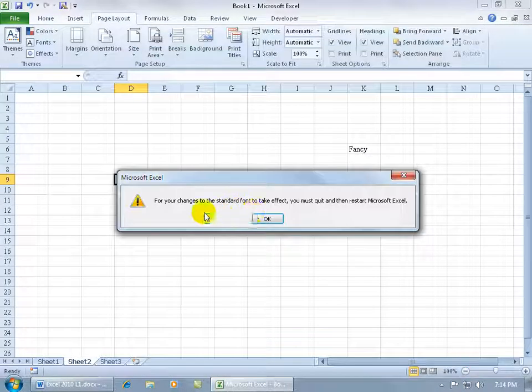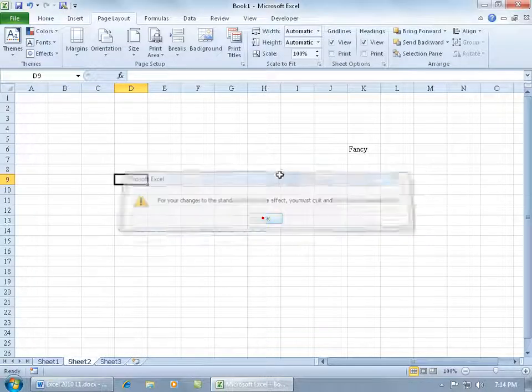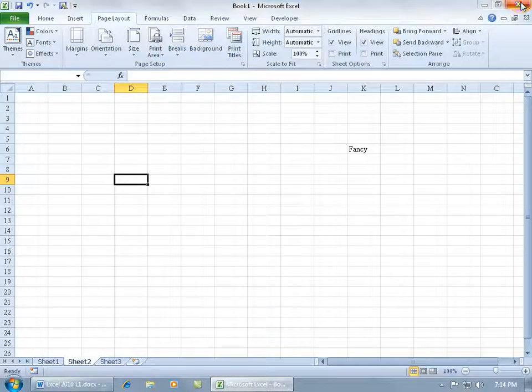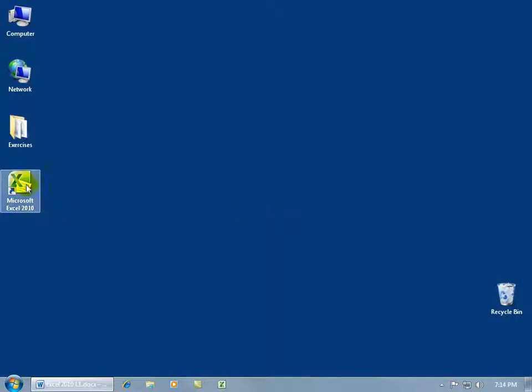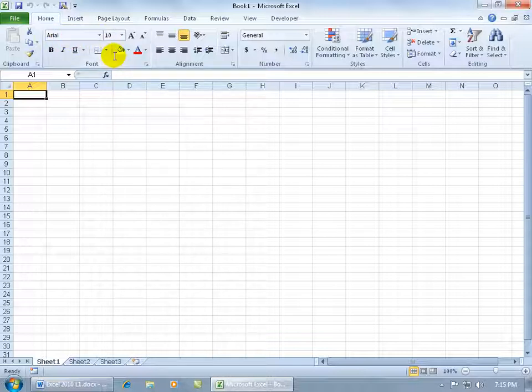Then it tells me in order for this default to take effect I got to close Excel and then I can open it back up and we'll be able to see it. Let me close out. I'm not going to save it. Double click on the shortcut on my desktop.